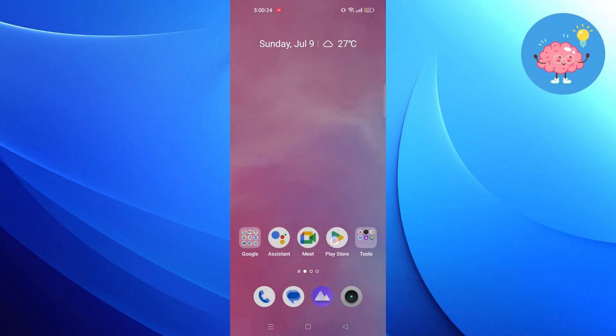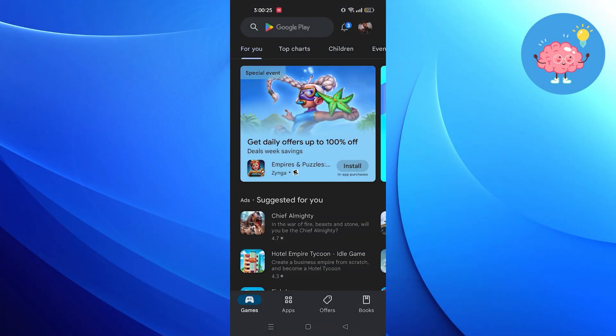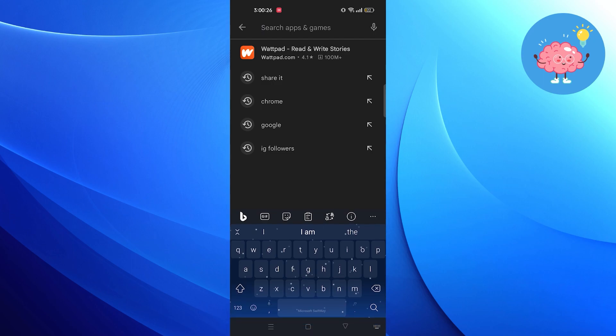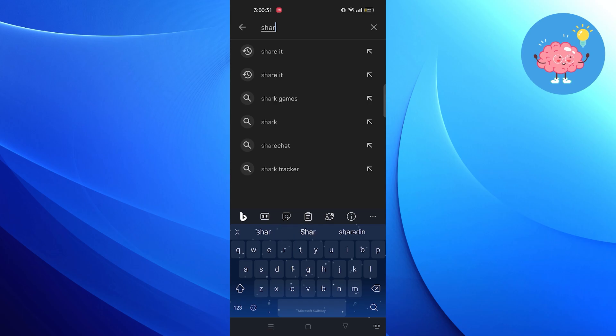To proceed, open Play Store in your Android device. Search Shareit here and make sure to download it on your device.